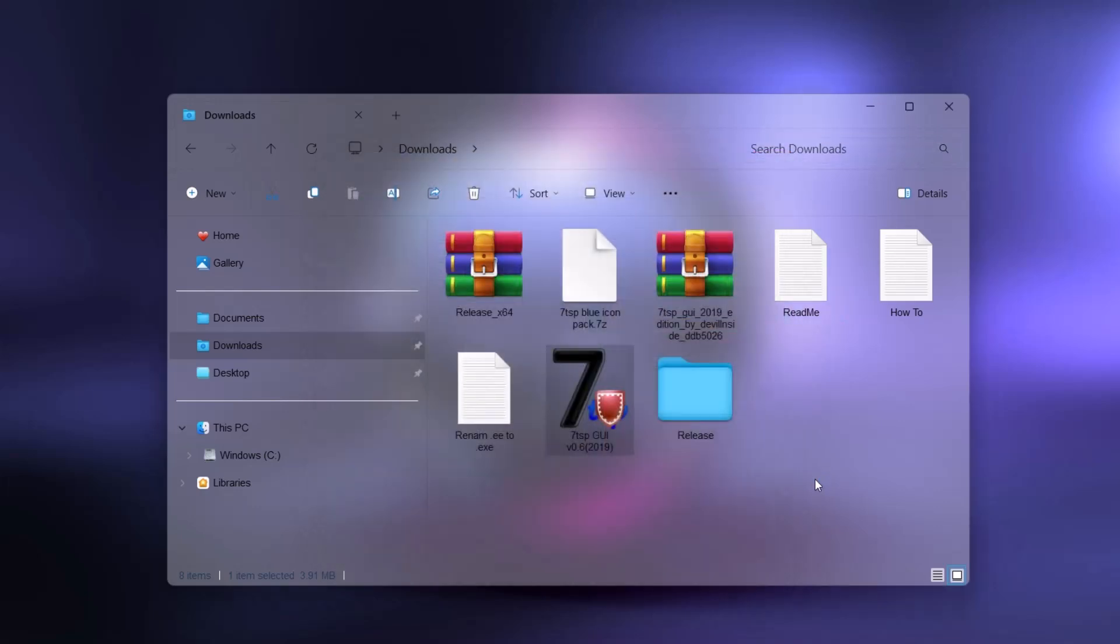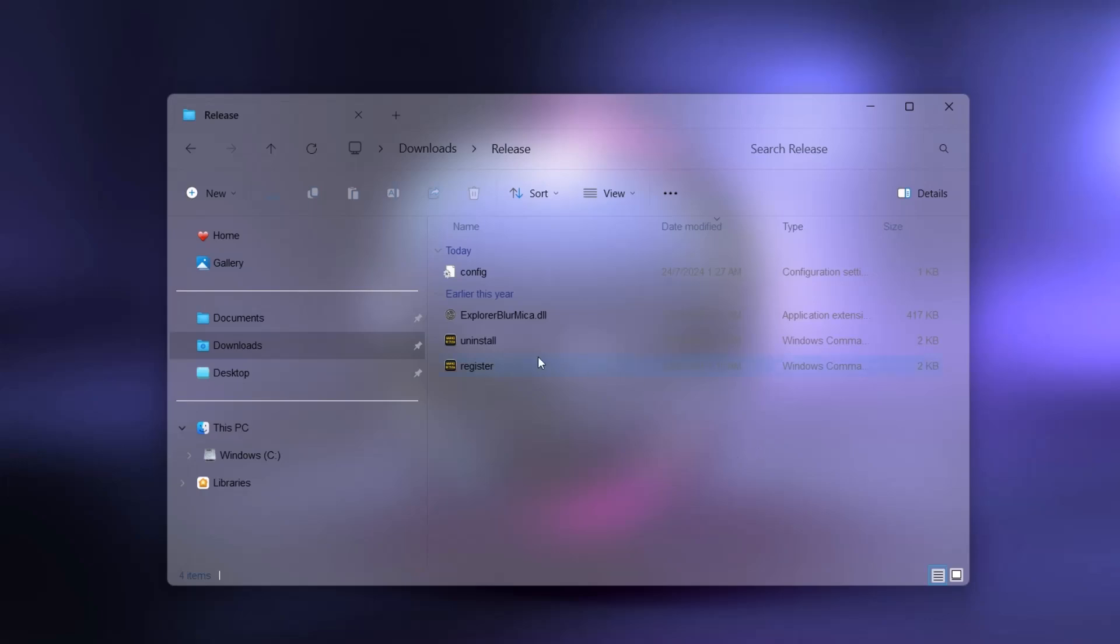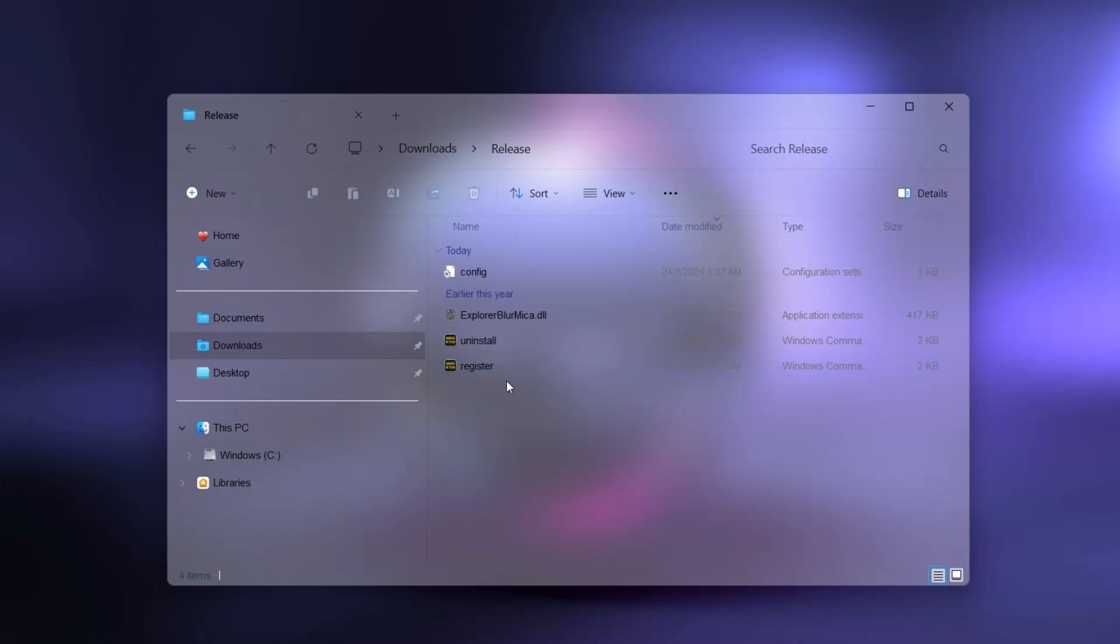Now if you want to delete this blur maker, all you have to do is go to the release folder. Just uninstall it. Double click on uninstall and reboot your computer. Now that is all you have to do to get back to your default mode.